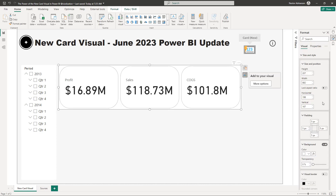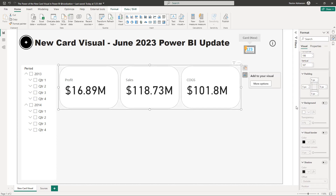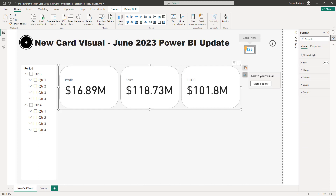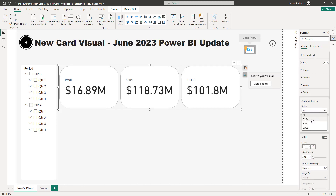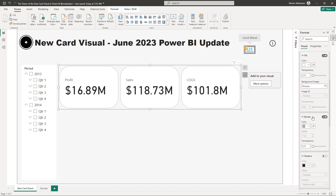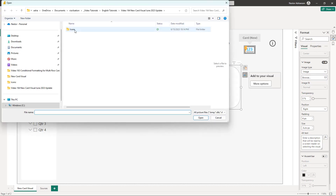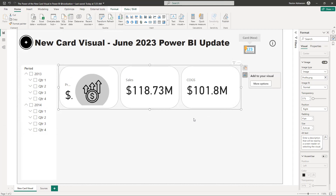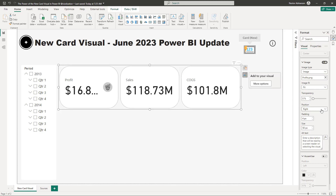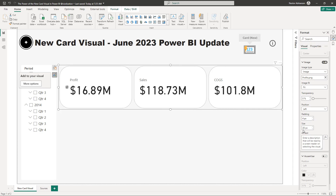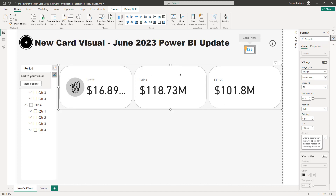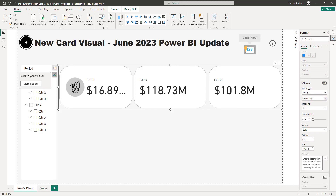Let's go to Size and Style — we don't care about background here, so we are good. Now let's go to Cards and keep customizing. Let's apply this first change to Profit, then go to Image and select our first image for Profits. Under Image Fit, we can select the position — let's say Left. Let's customize the pixels; let's say 120 for now, then maybe 100 — a little bit better.